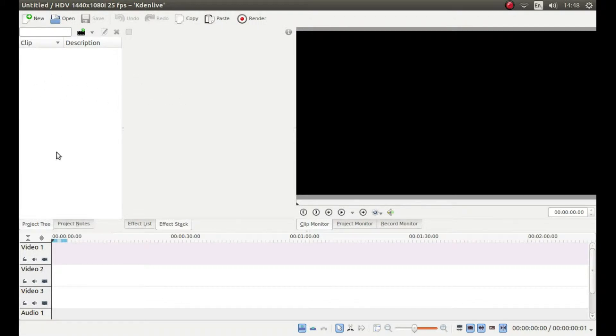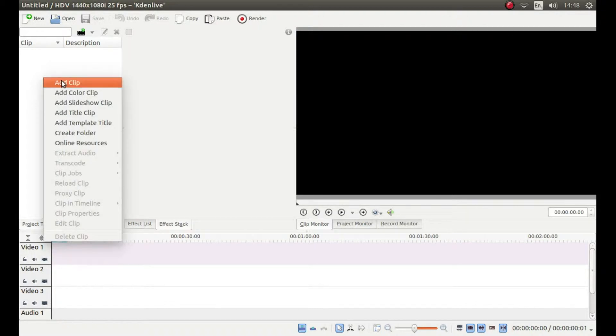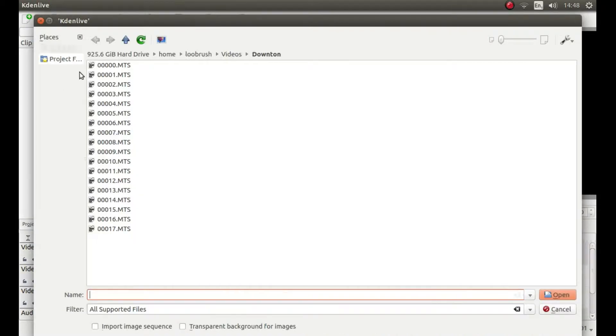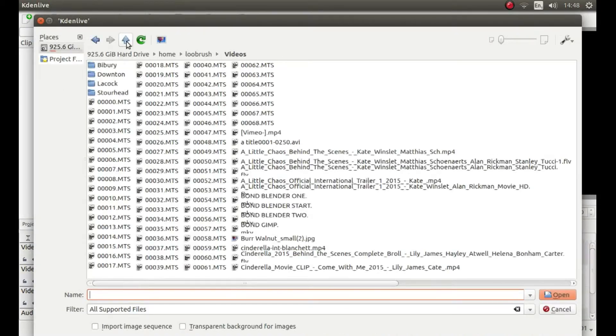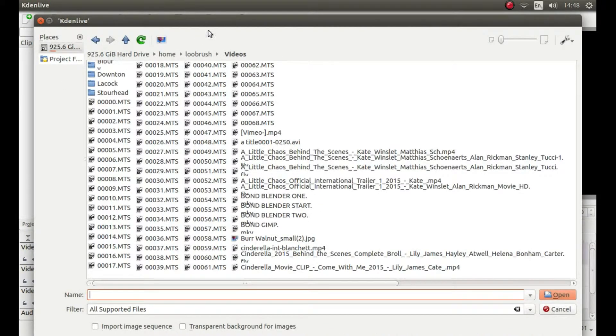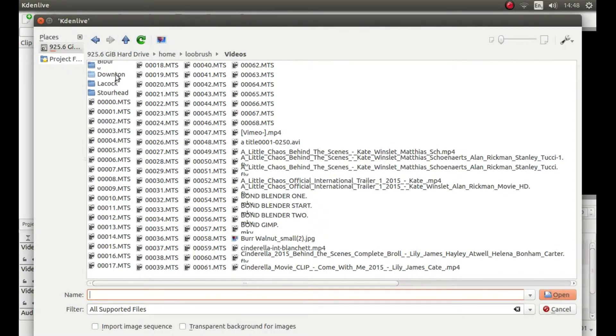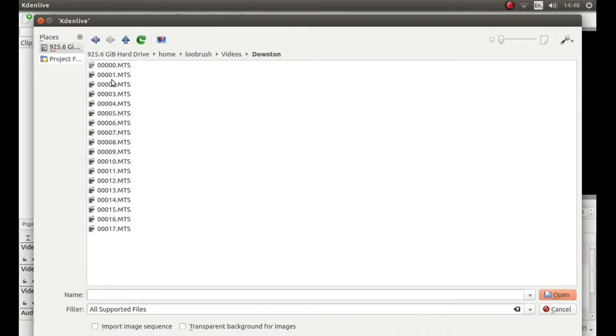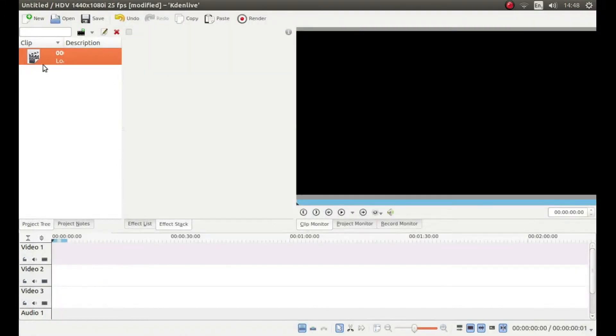To the left of the screen, right click in the project tray and right click add clip. Navigate to the folder where you have stored the video clip that you want to use. Double click on it.